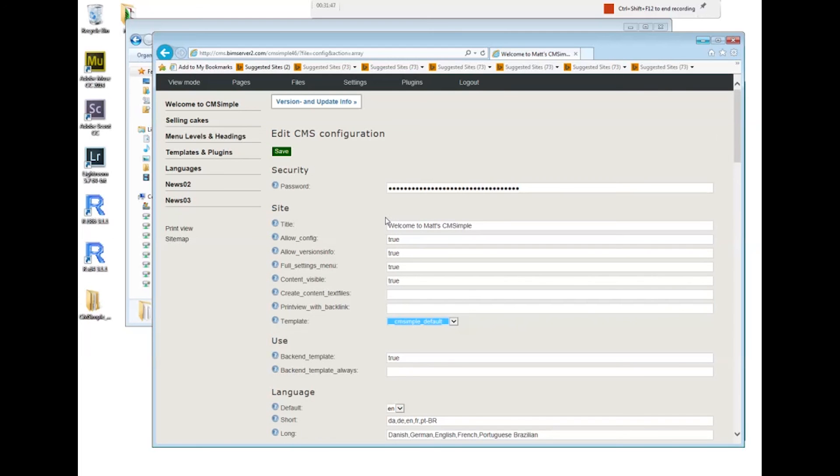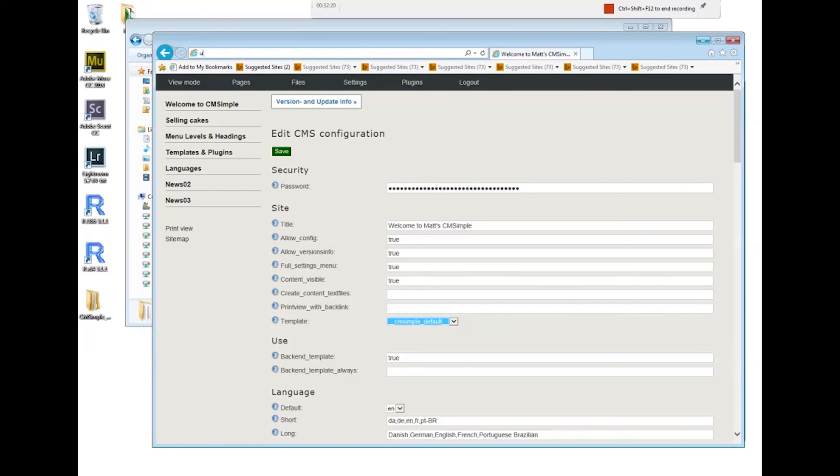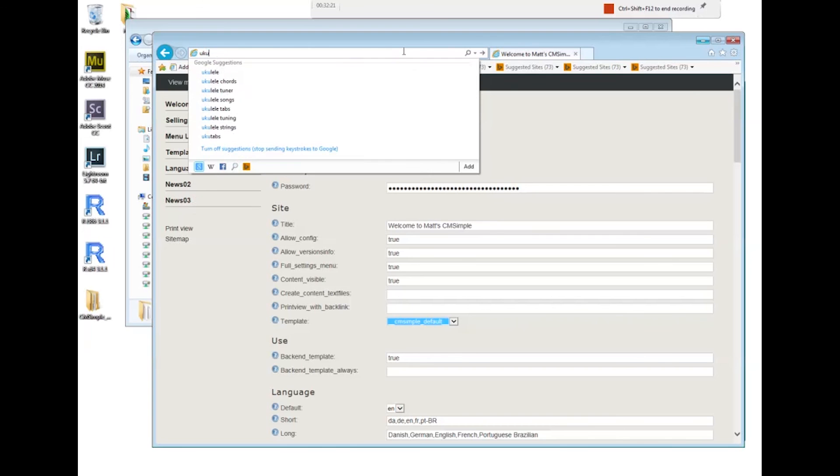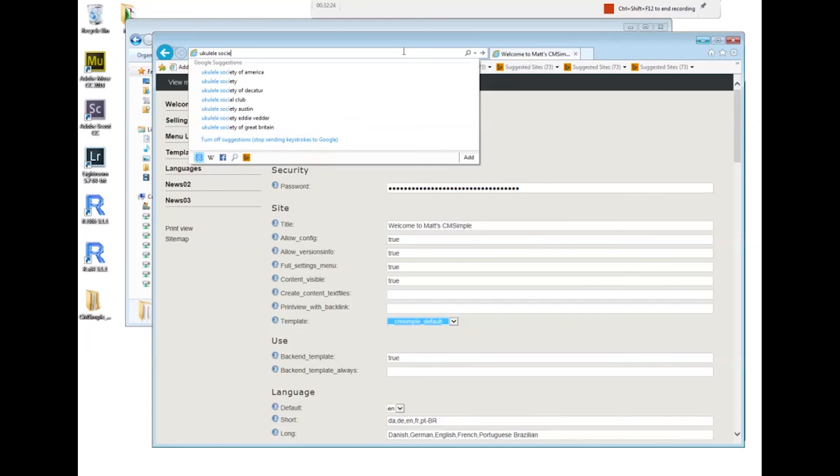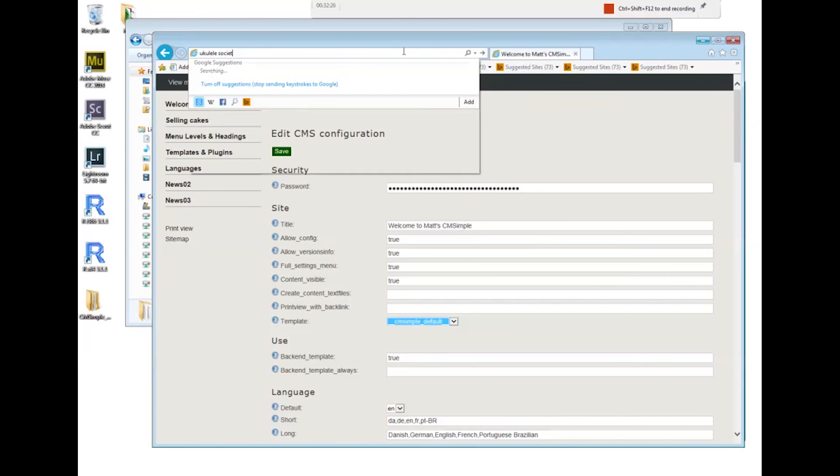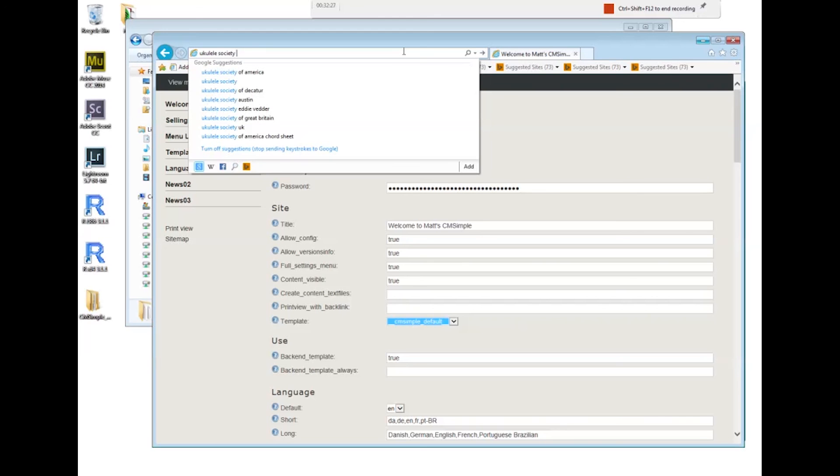I mean CMSimple, the big advantage is that you don't need a database in the background. Let's have a look at an example. Is it the ukulele society or something like that?